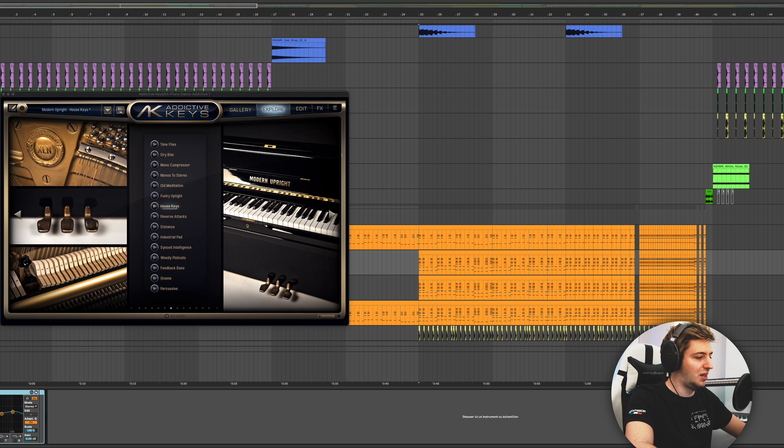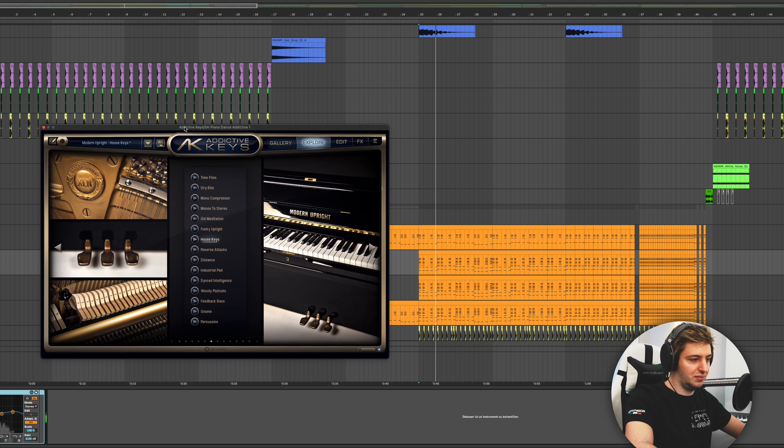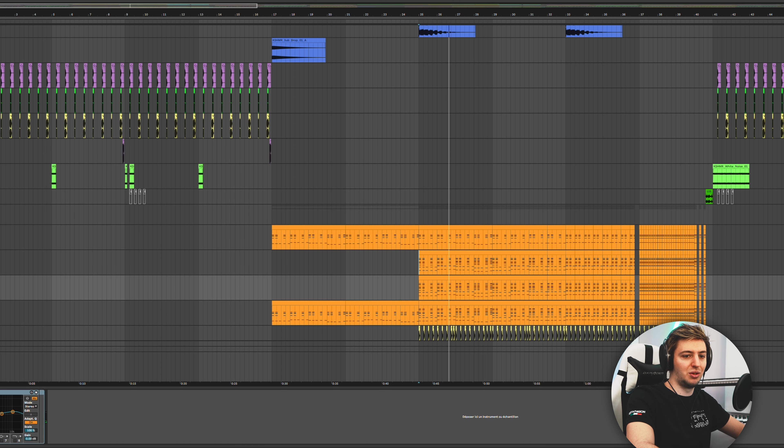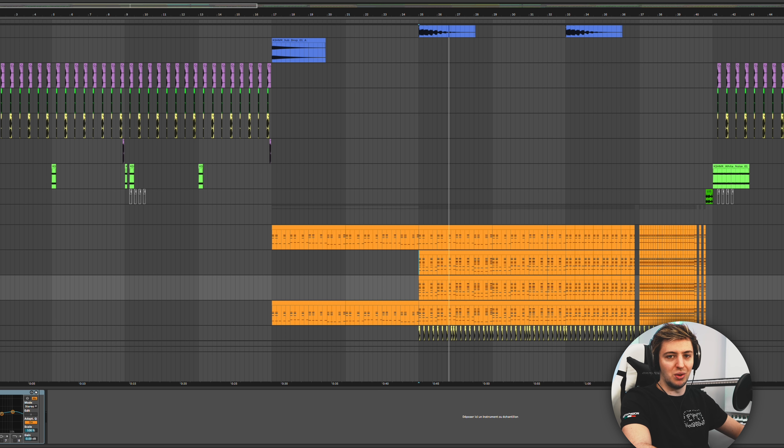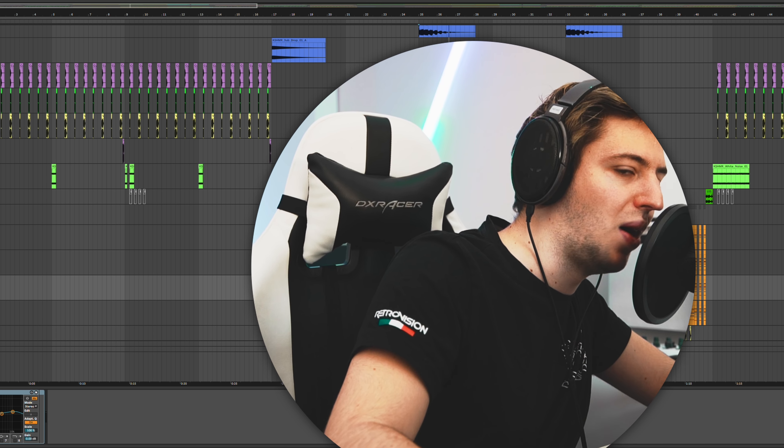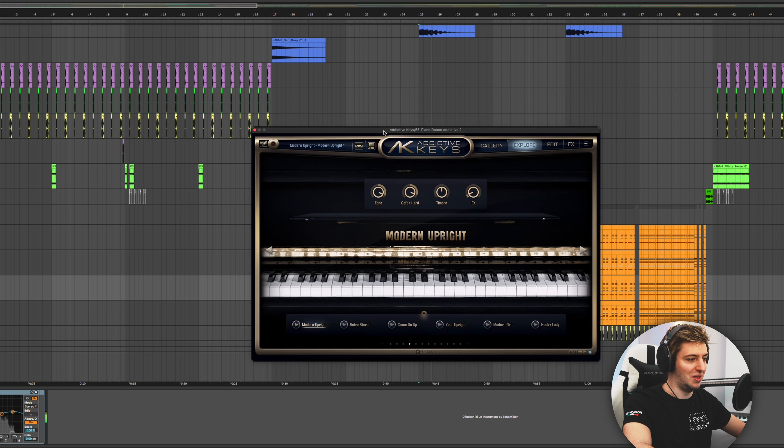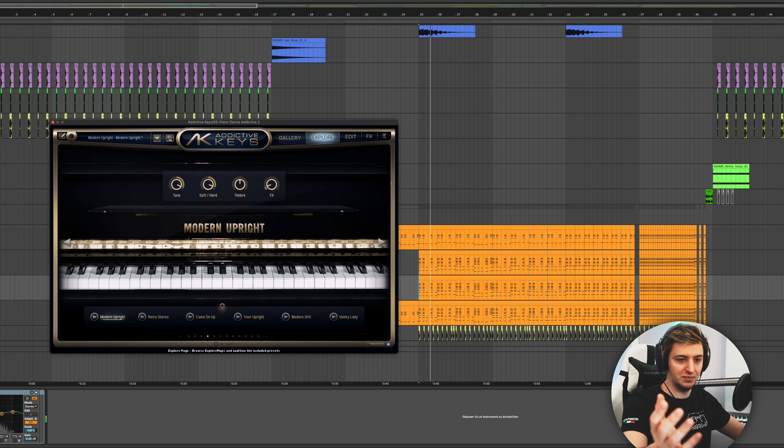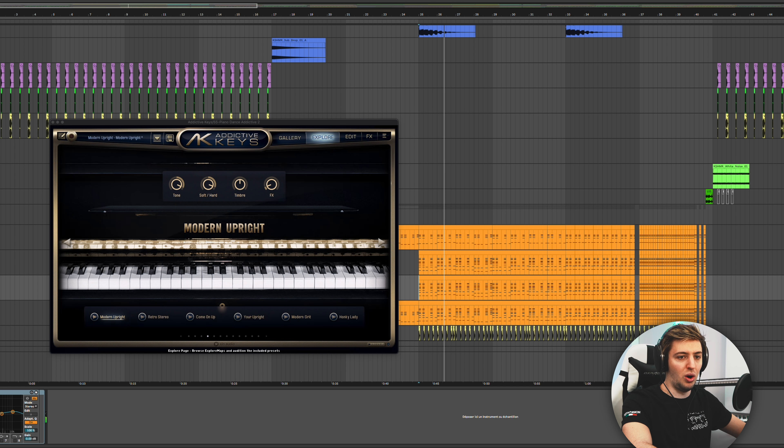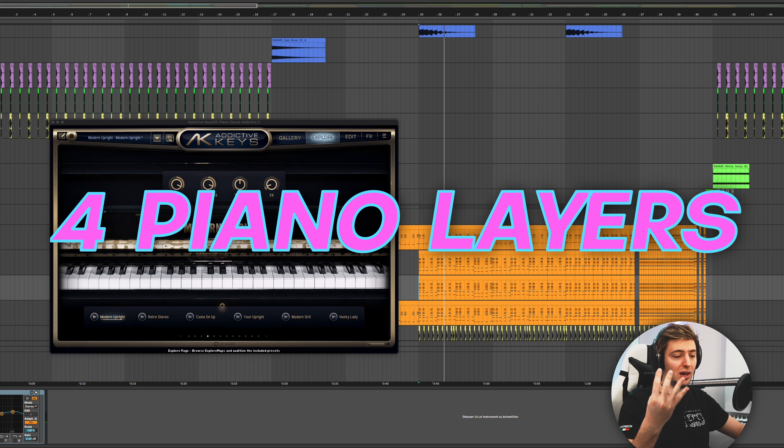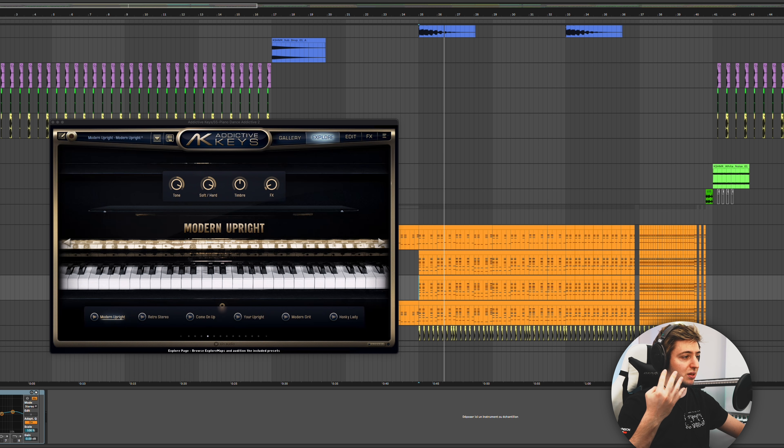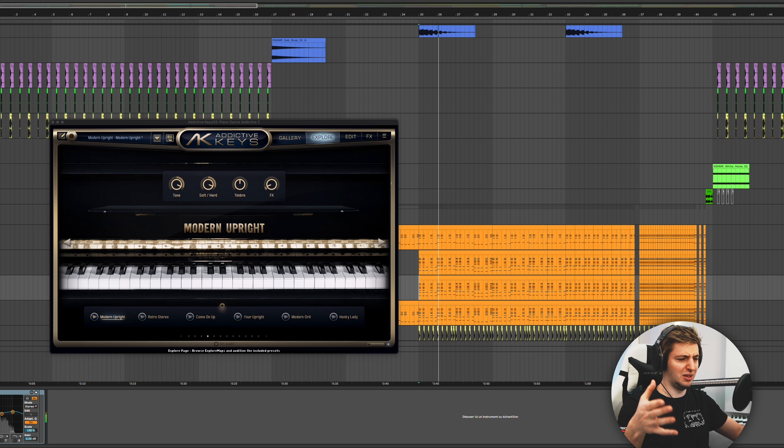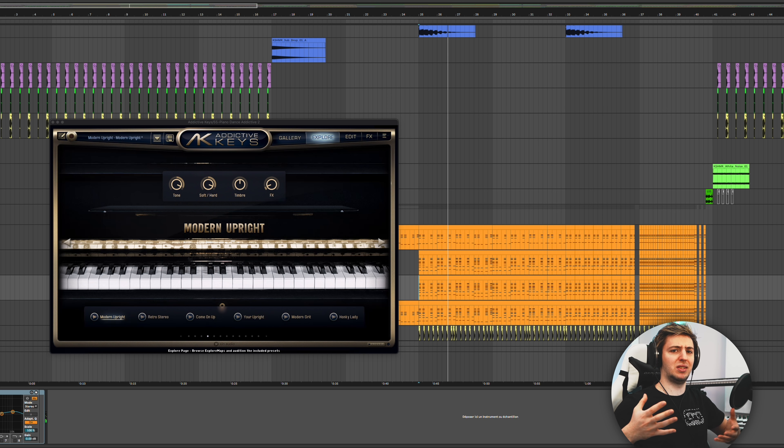So basically I use this house key because it sounds great, and as the Korg M1 isn't working even though I bought it, and the Modern Upright together. So together they sound like this. And with all the four pianos together, because there's four layers of piano, they sound like this. It sounds massive, it sounds big.